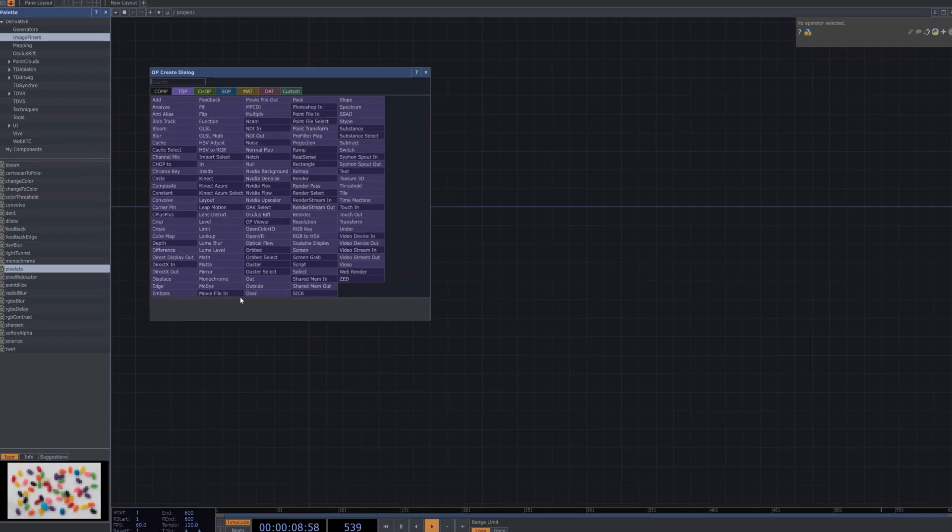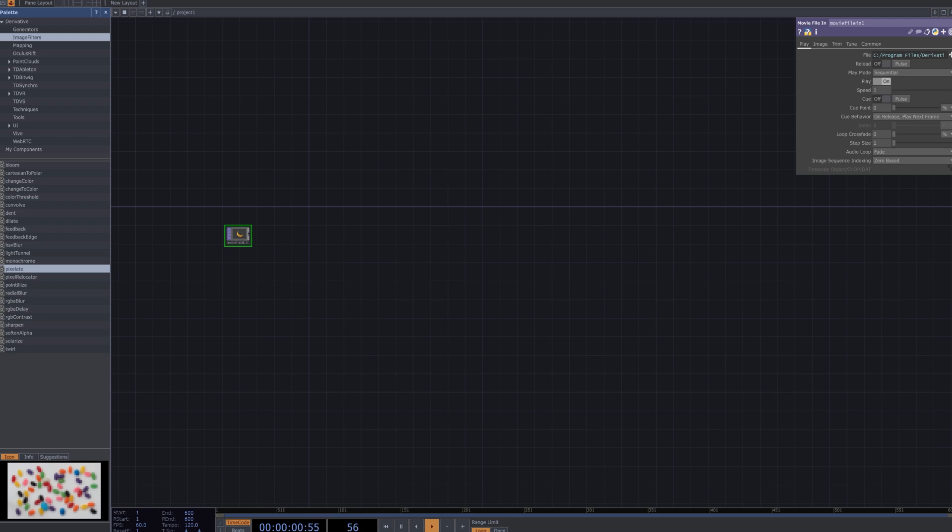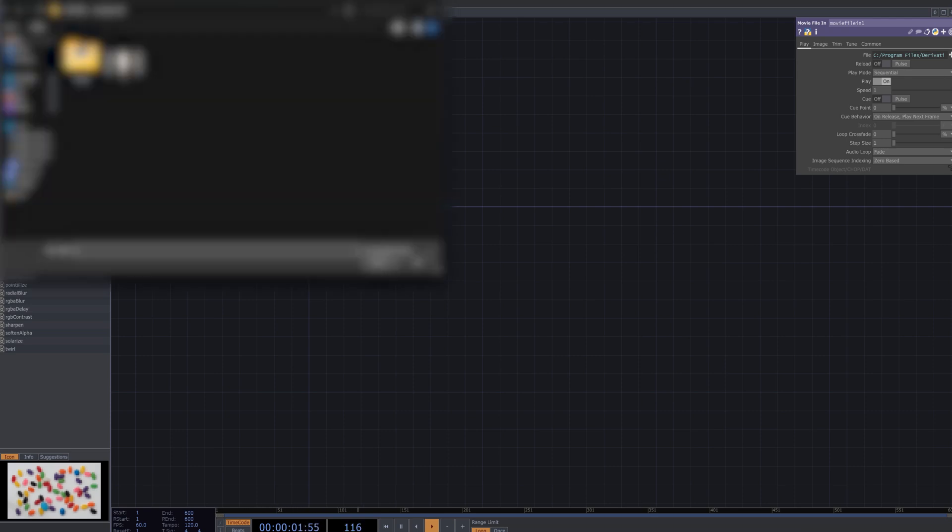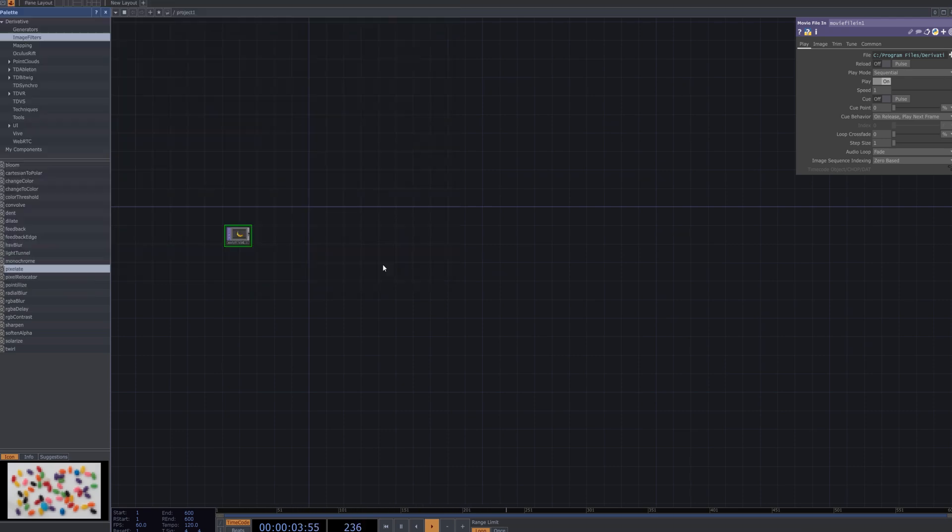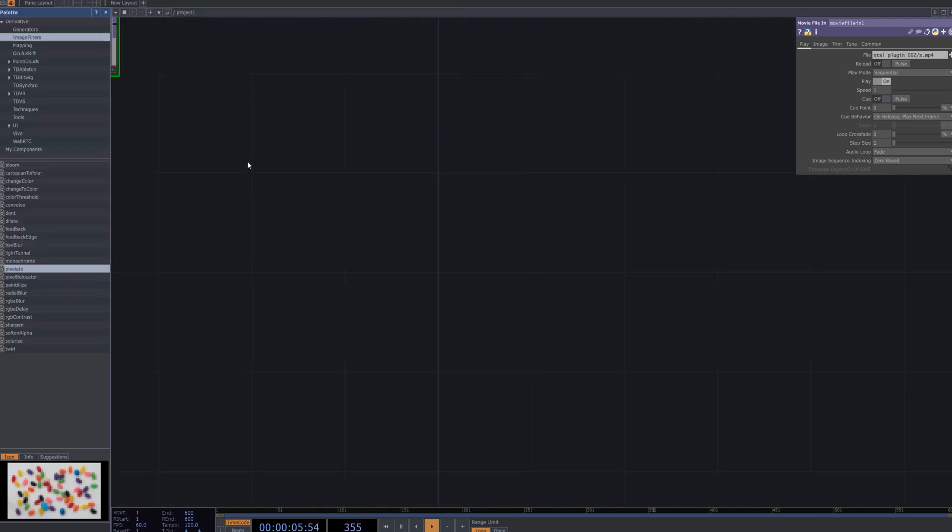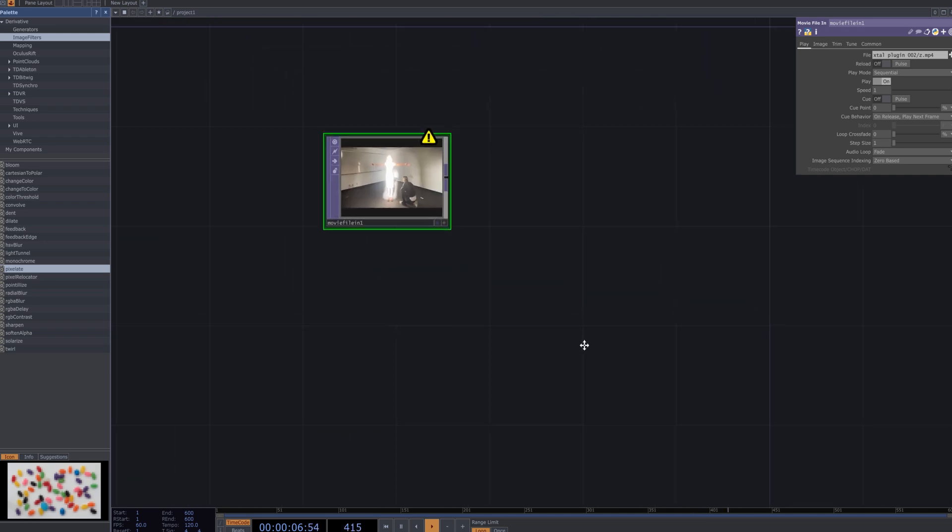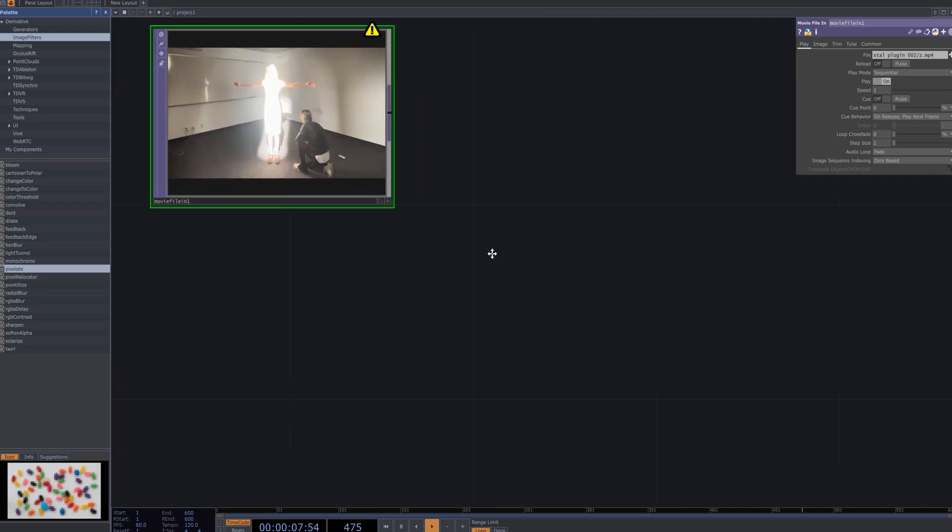First, select the movie file in Node to load the video you want to apply effects to. Make sure to adjust the resolution according to the custom settings to achieve the desired result.